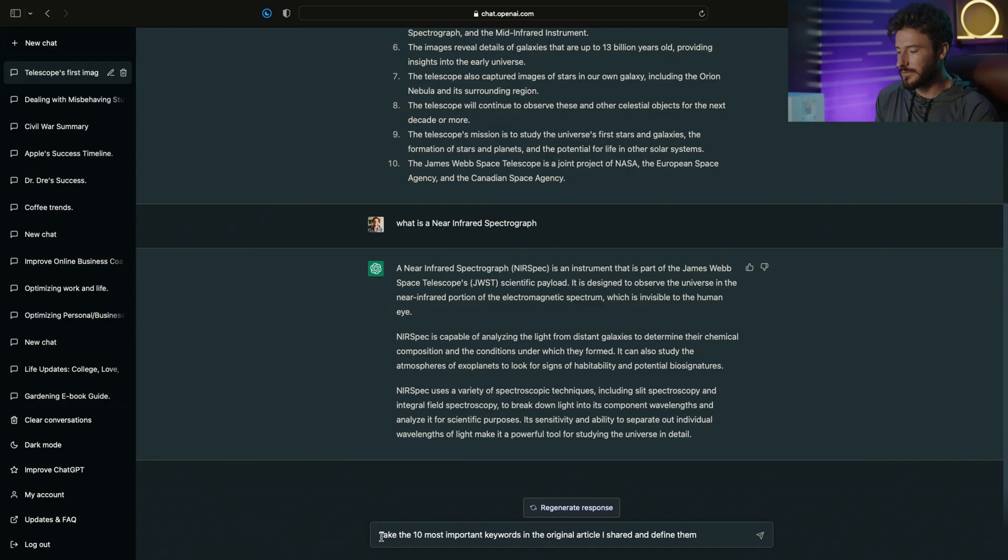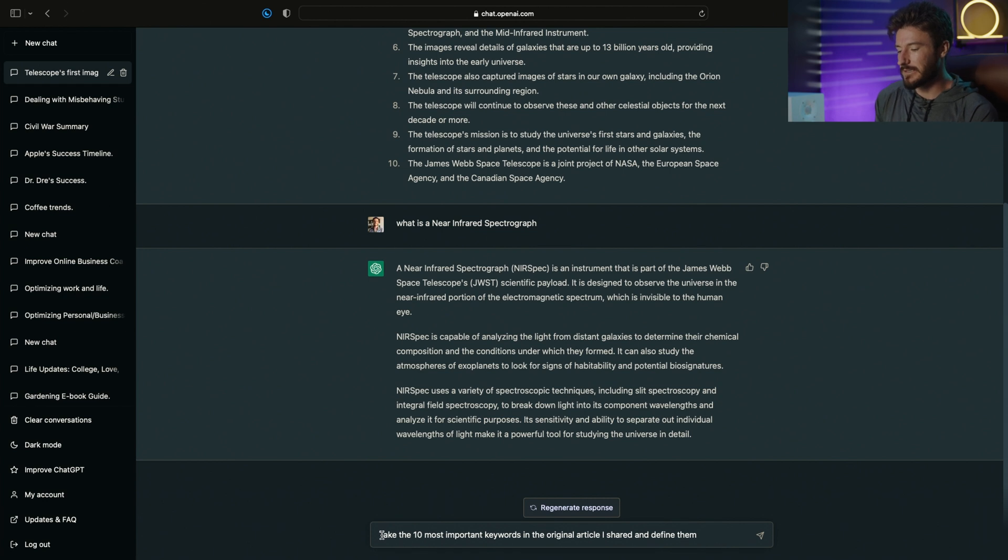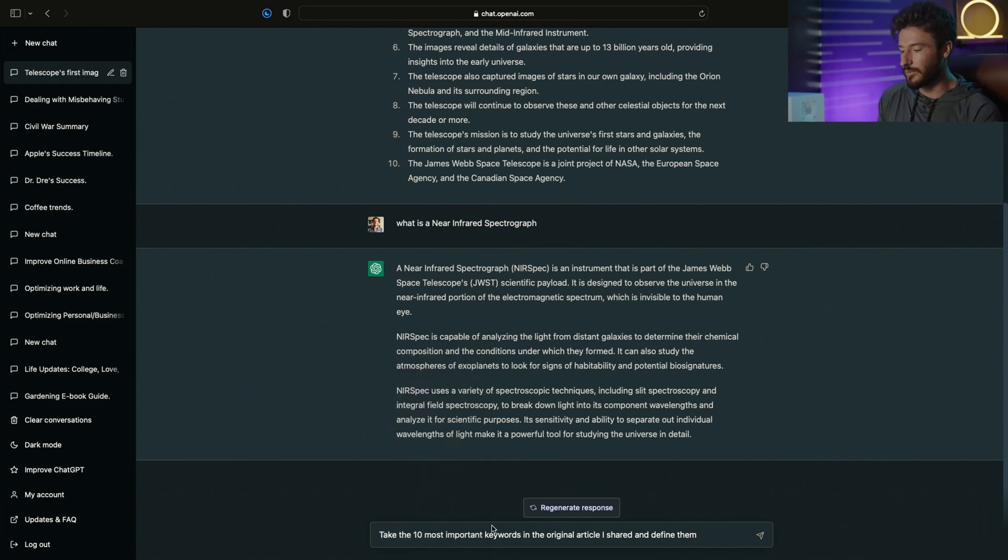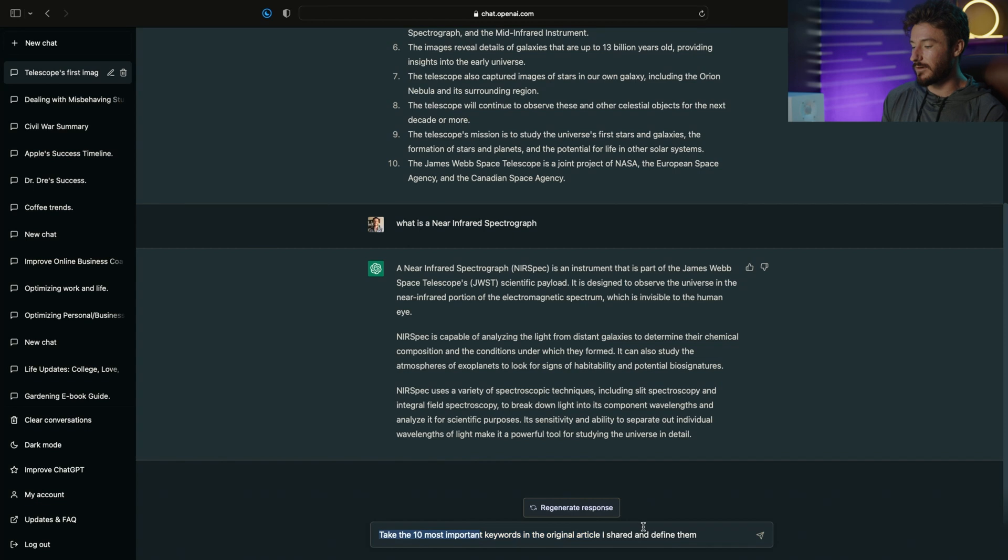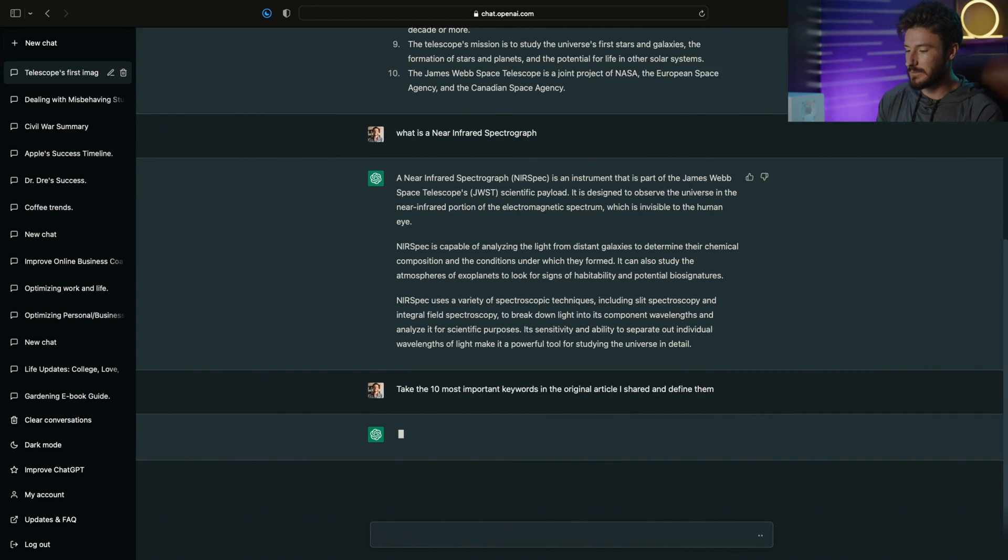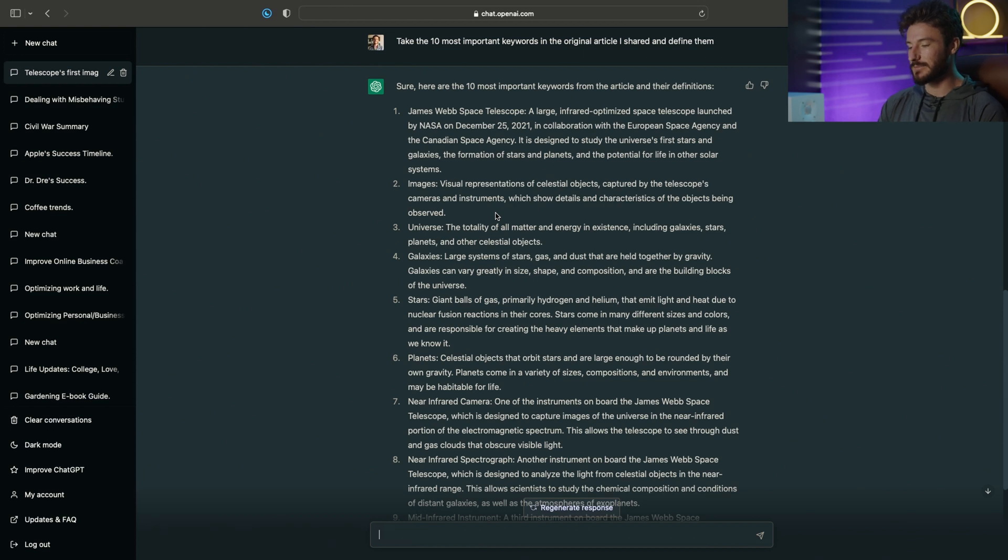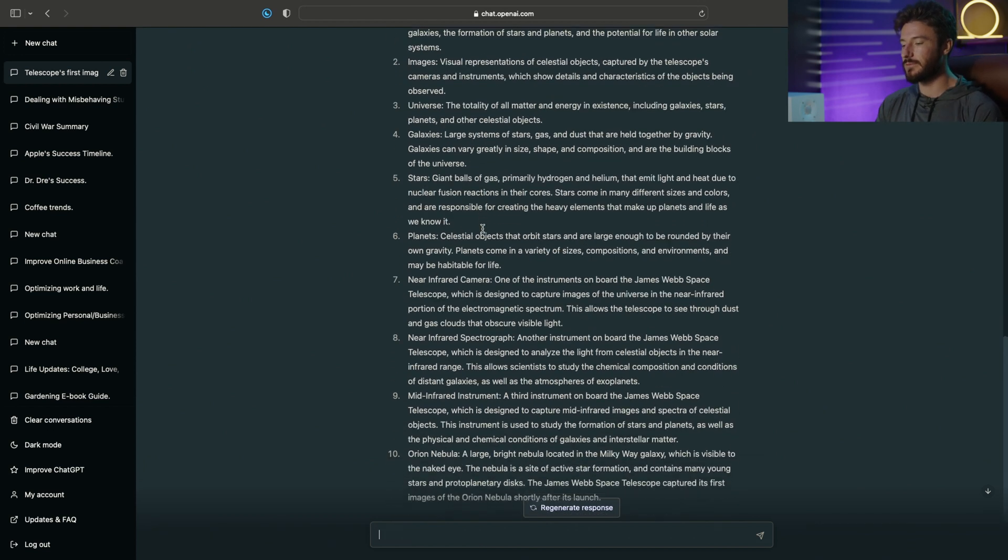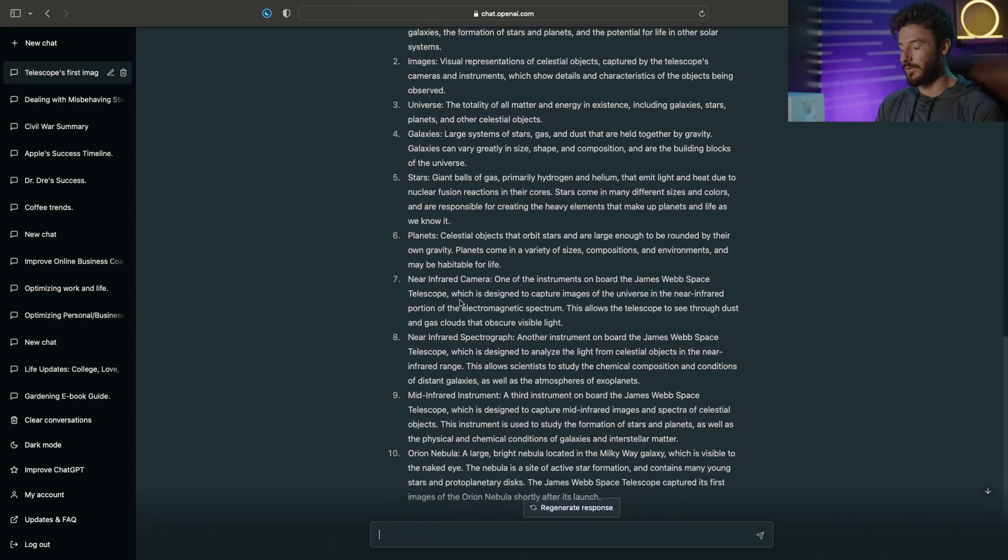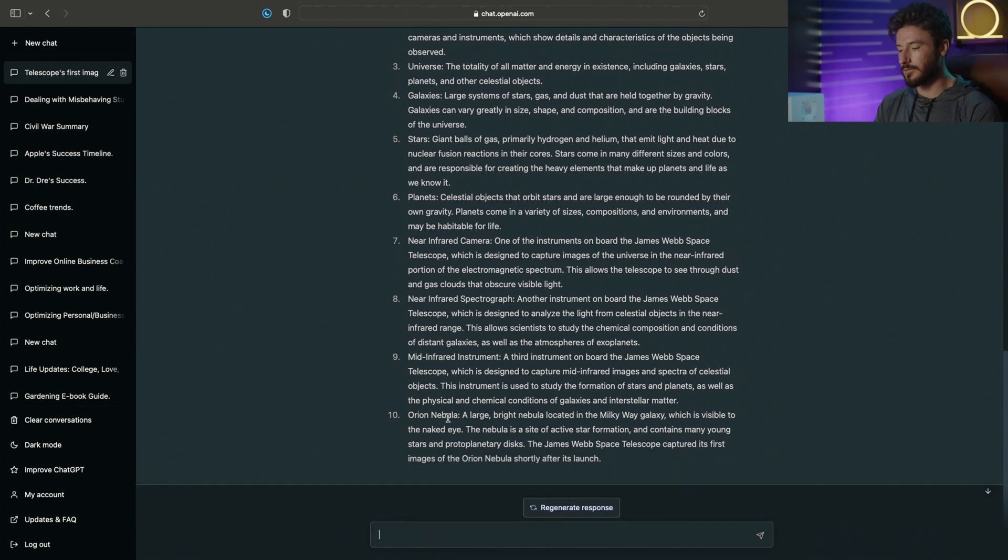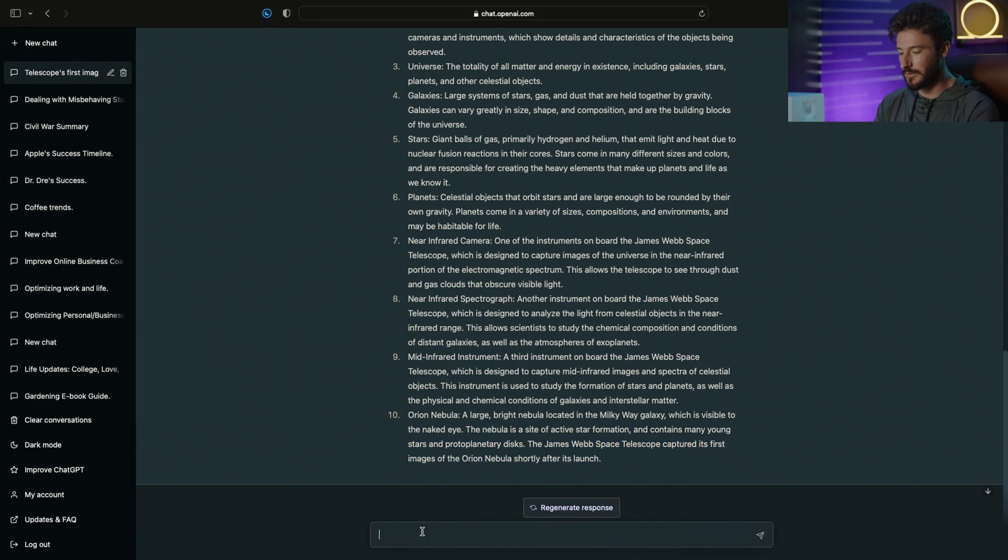The next thing that we can do to take this one step further is to ask ChatGPT to take the 10 most important keywords in the original article that I shared and define them. Let's see what we get. Now we have a bullet point list of the top 10 most important keywords from our original article. For this example, I'm not going to break down any of these further.